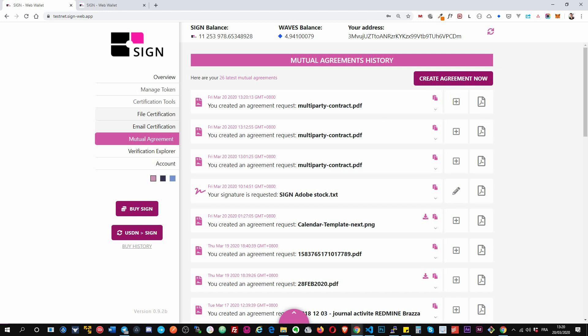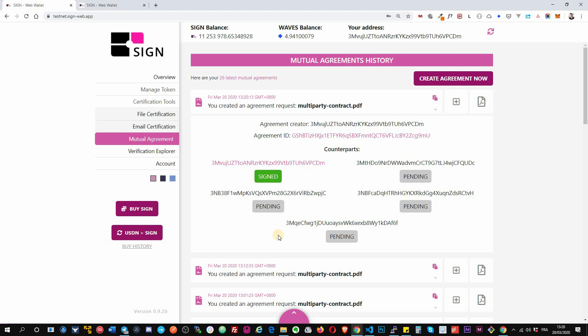Okay, then the agreement will appear in your list. Then you click on the plus, you will see the four party I requested signature, they didn't sign yet, and mine is signed already. Okay, and if I switch account I will be able to sign on any of these accounts.